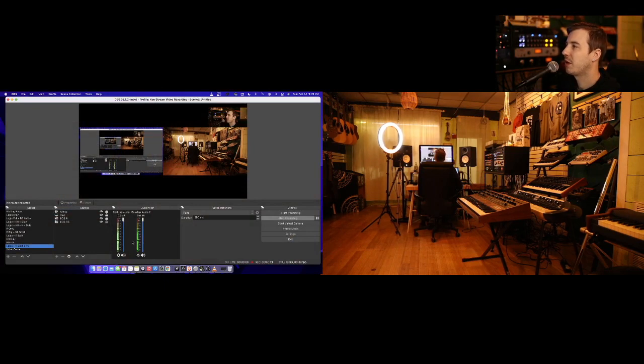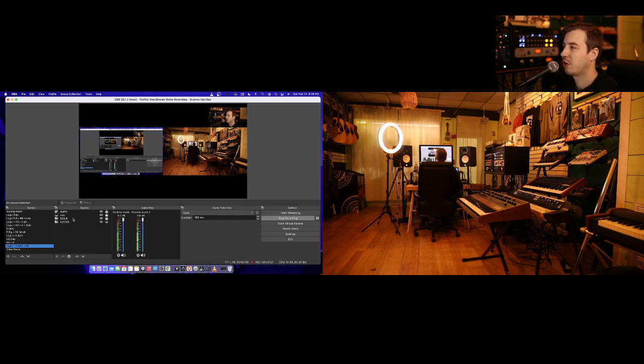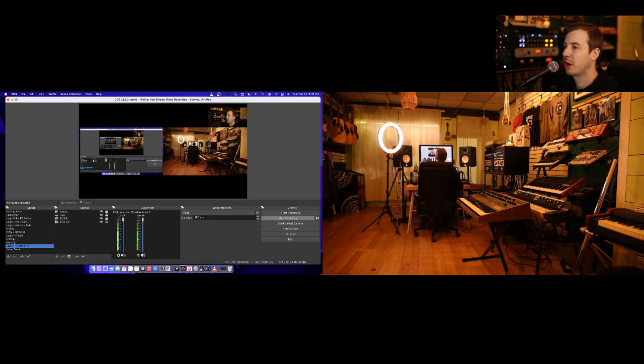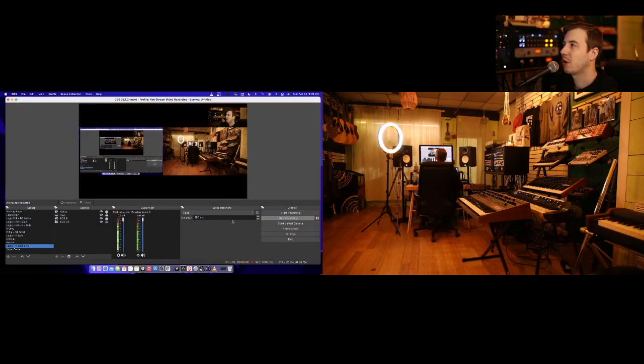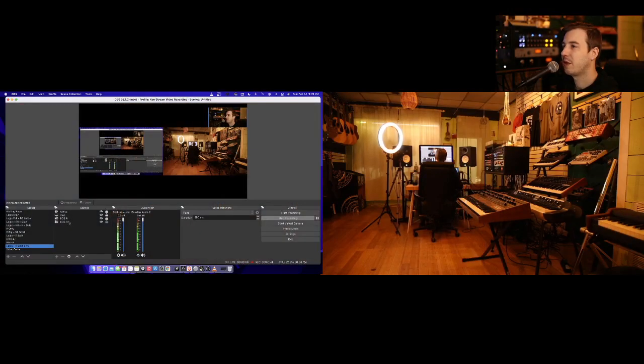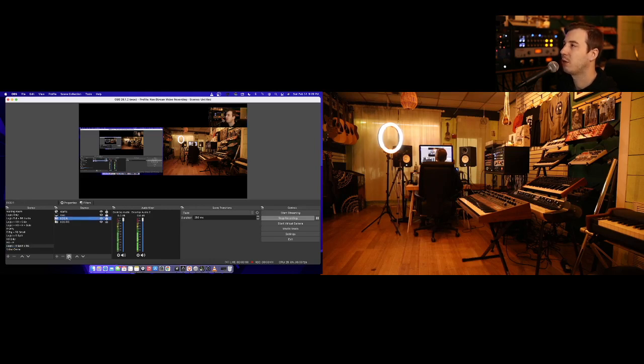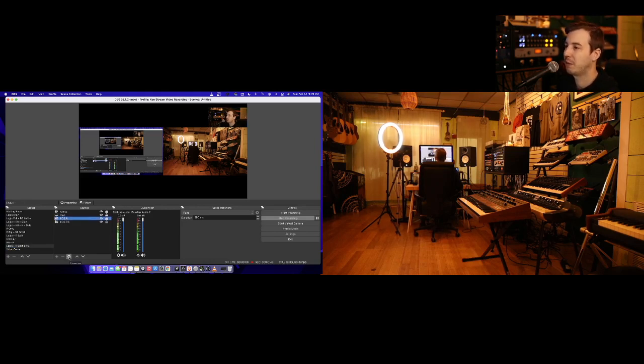So the first order of business is making OBS read each camera as its own source. The Canon EOS R is the one behind me here, and the R6 is the one on my face. So we have the R assigned to work with the EOS Webcam Utility. That one's nice and easy.